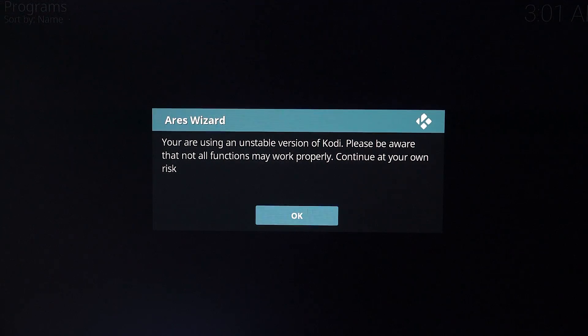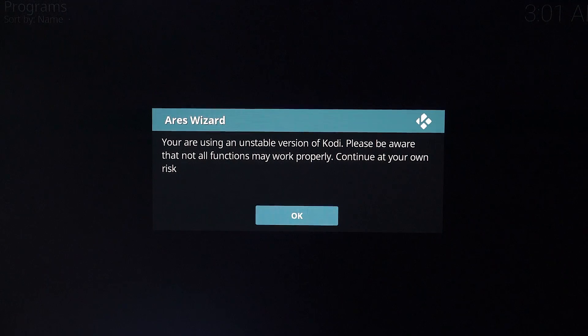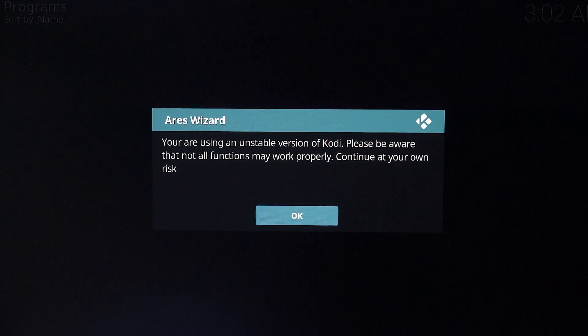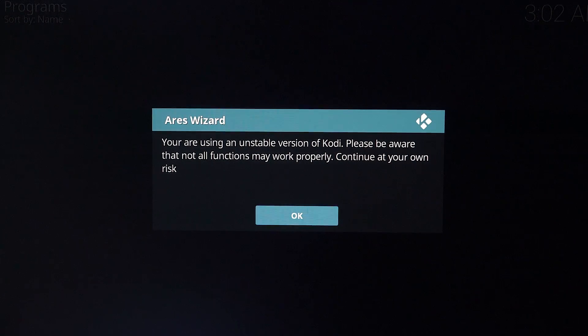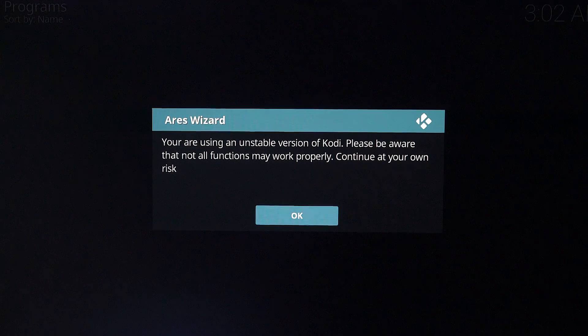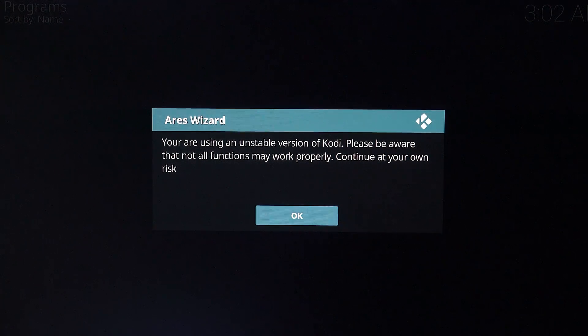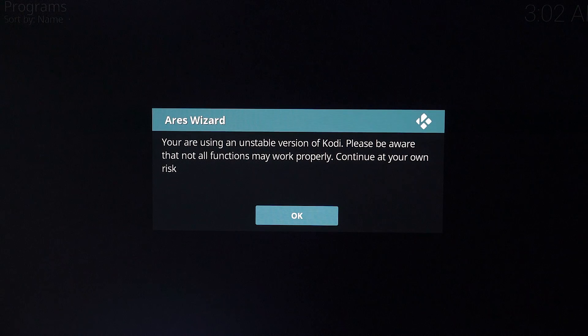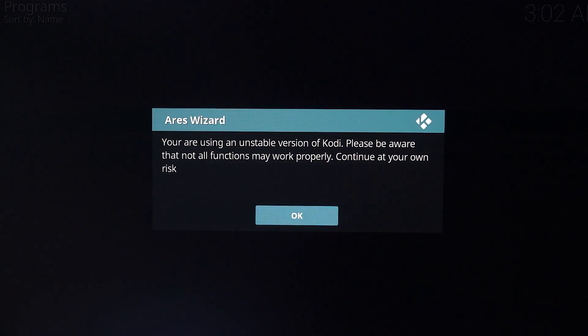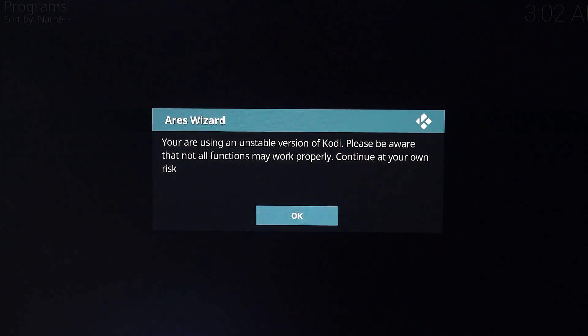For some of you guys, well for most of you, it's going to pop up with this message saying you're using an unstable version of Kodi. Please be aware all functions may not work properly. Continue at your own risk. This is only due to Ares hasn't been updated to work properly on Kodi 17 or Kodi Krypton. But some of the builds inside Ares Wizard should work on Kodi 17. So really, that's not a problem with this. So you can just hit OK.